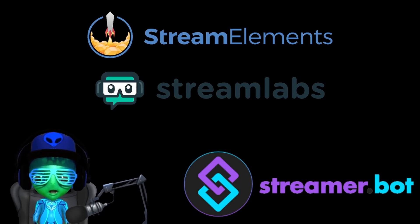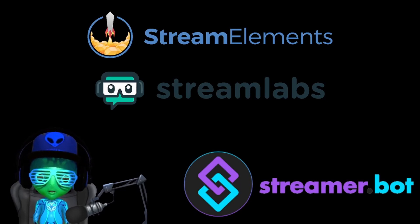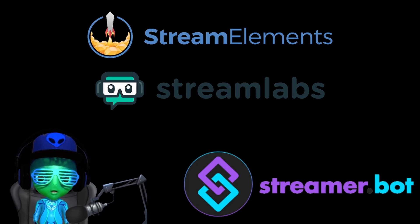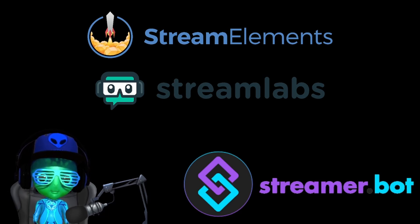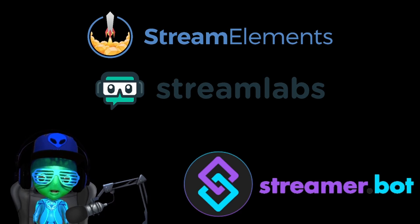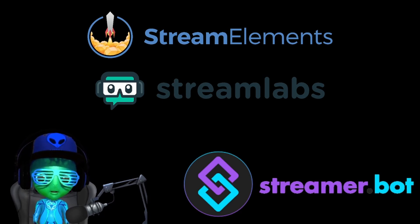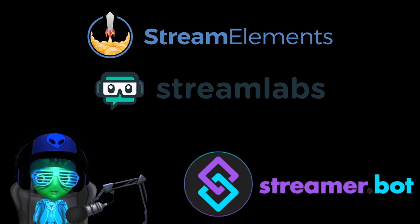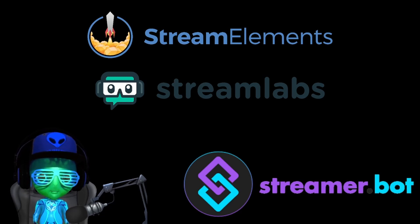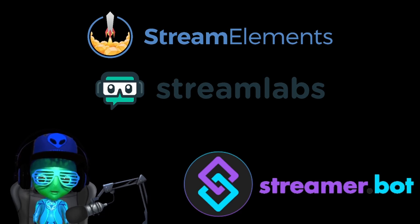All right, so a lot of people have asked for this. In this video we're going to show you how to export your points from Stream Labs or Stream Elements and then import them into Flad's bot point system for Streamer Bot. I'm going to let TD show you exactly how to export your points in Stream Elements.